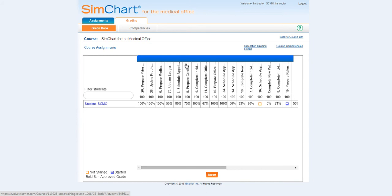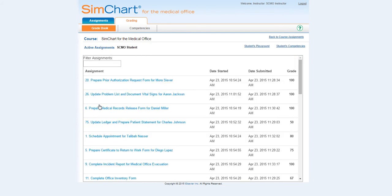Next, click on the student's name. Now, click the student's playground button.